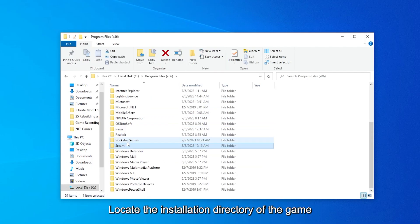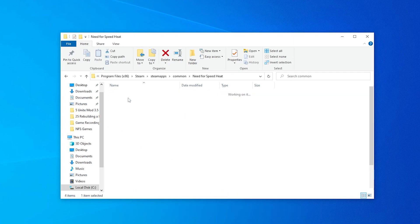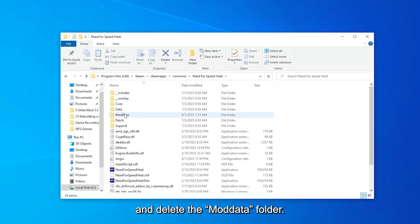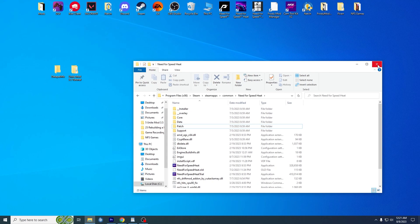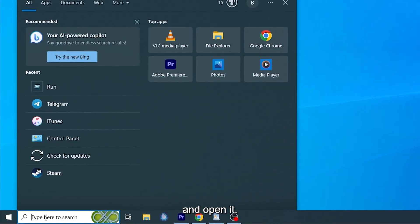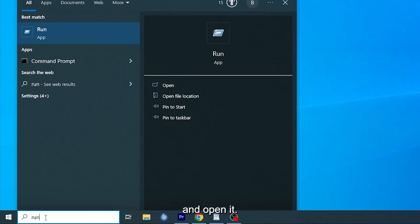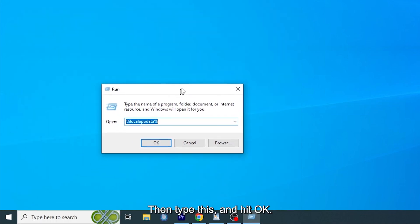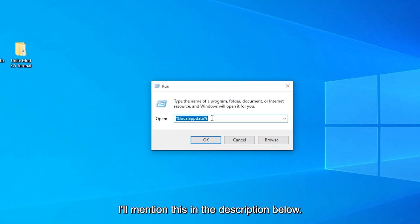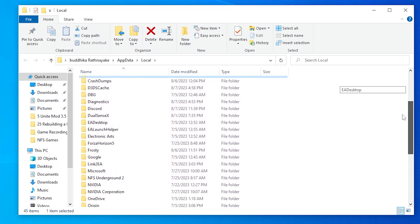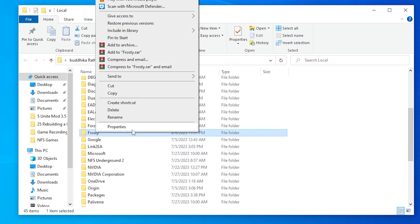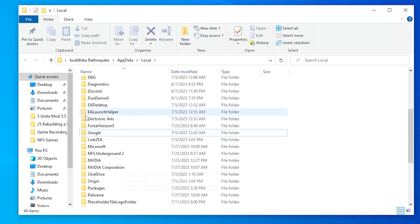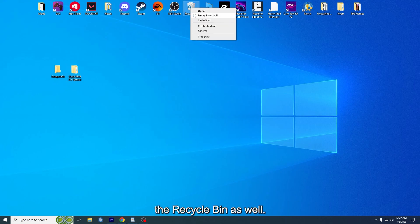Locate the installation directory of the game and delete the Mod Data folder. If there is none, just ignore this step. Type Run on the search bar and open it. Then type this and hit OK. I'll mention this in the description below. Then delete the Frosty folder in the pop-up window, and finally clear the recycle bin as well.